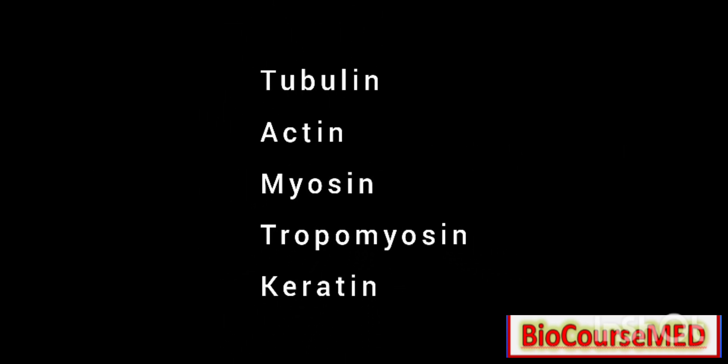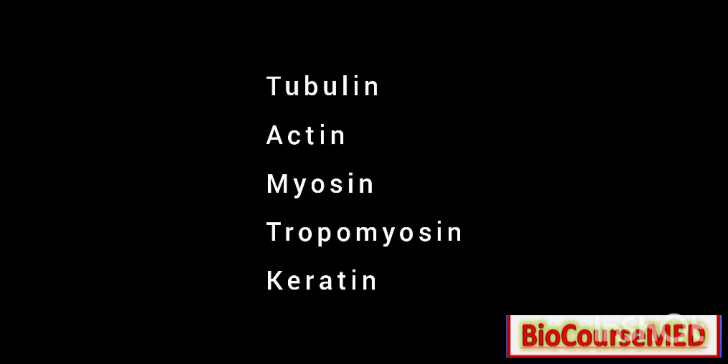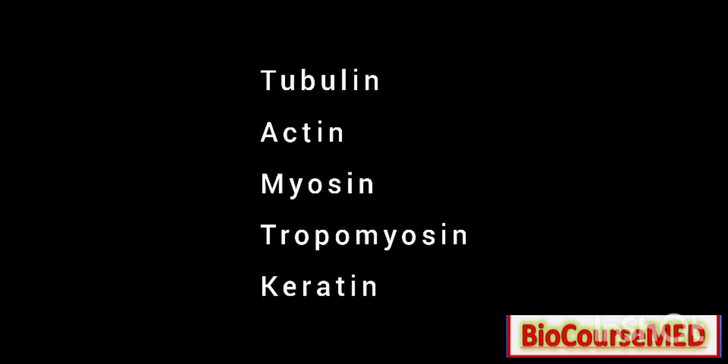It is composed of proteins such as tubulin, actin, myosin, tropomyosin, and keratin. These are the proteins found mainly in cytoskeleton structure.